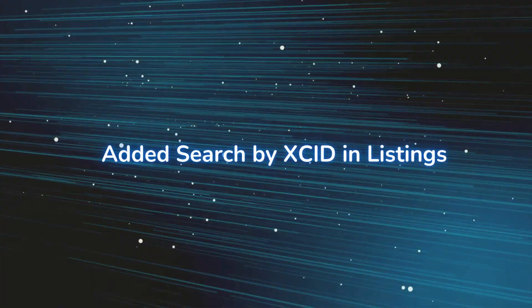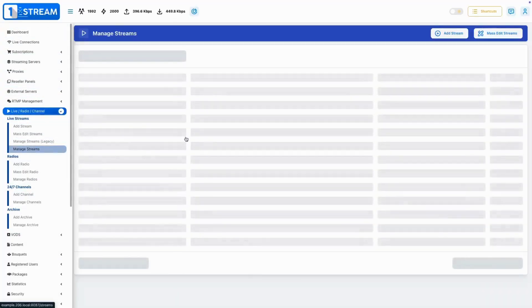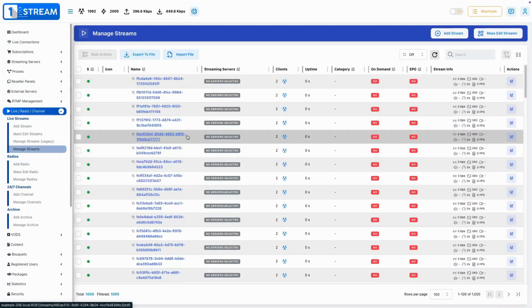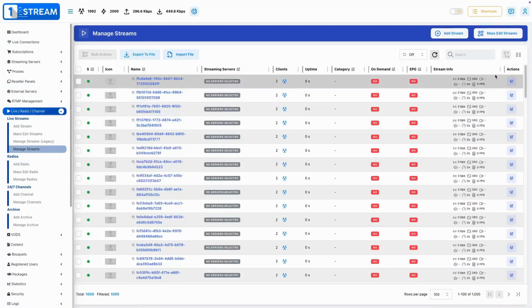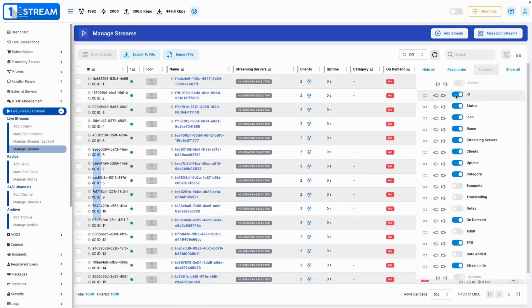Added search by XCID in listings. Easily locate specific content using XCID, making your workflow more efficient and intuitive.